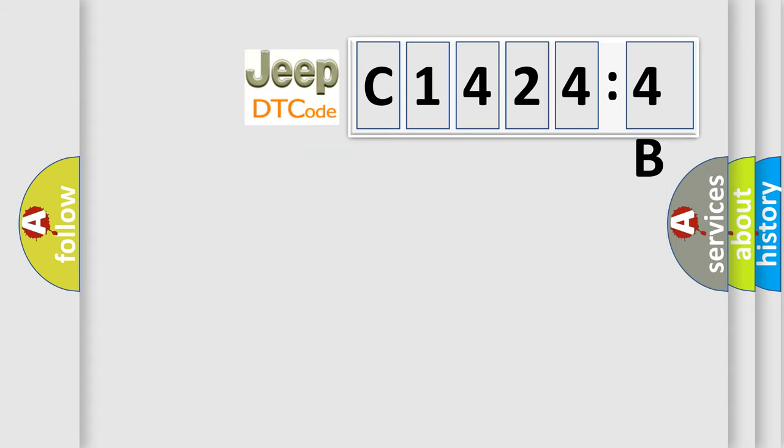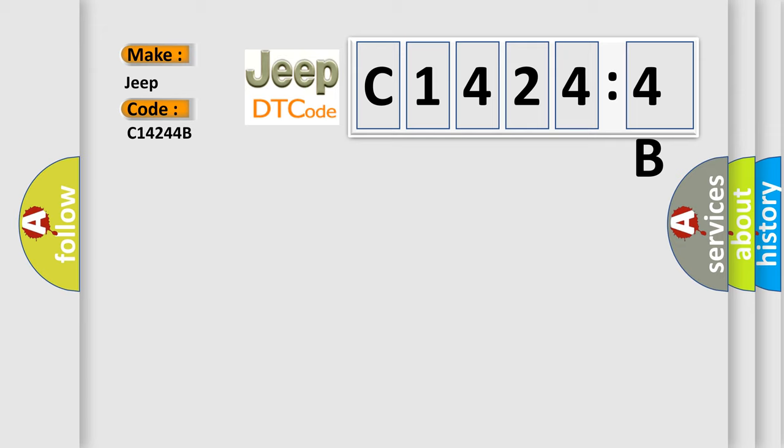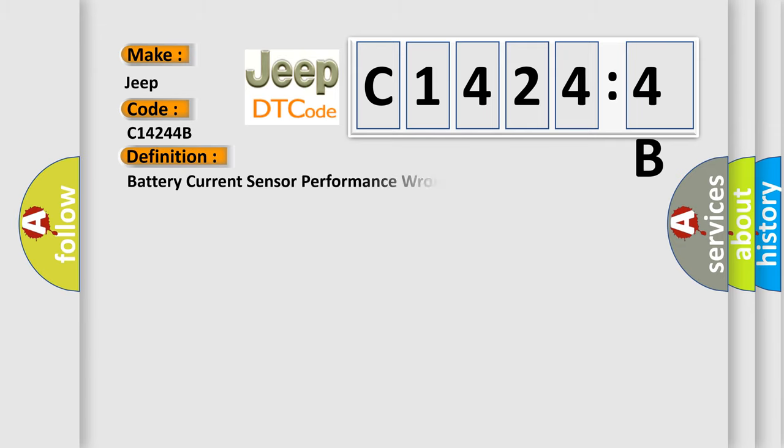So, what does the diagnostic trouble code C14244B interpret specifically for Jeep car manufacturers? The basic definition is: battery current sensor performance wrong mounting position.